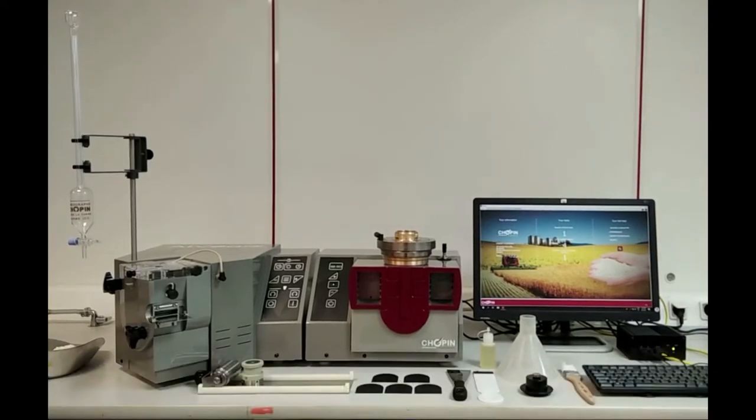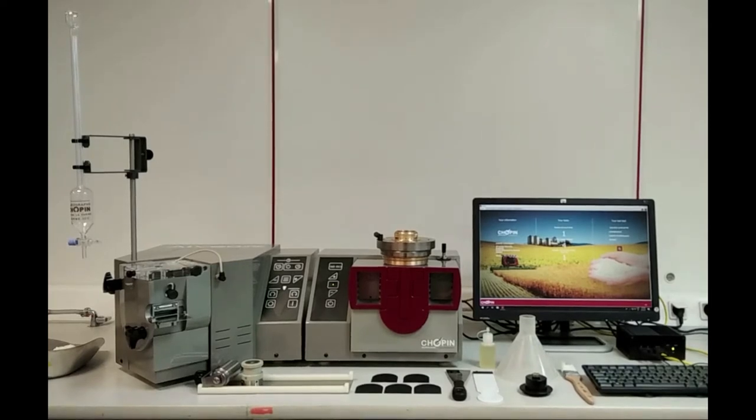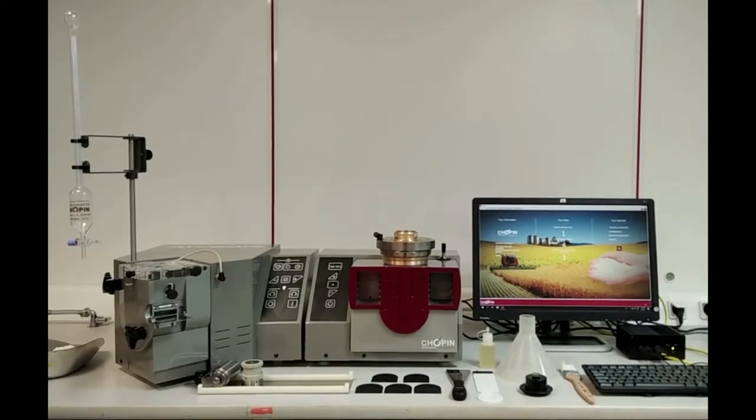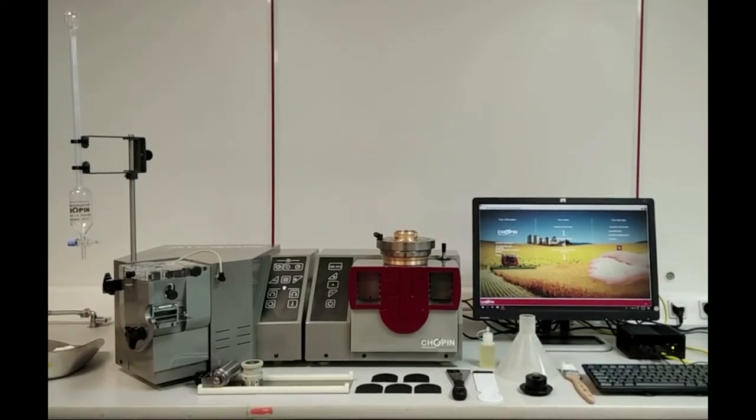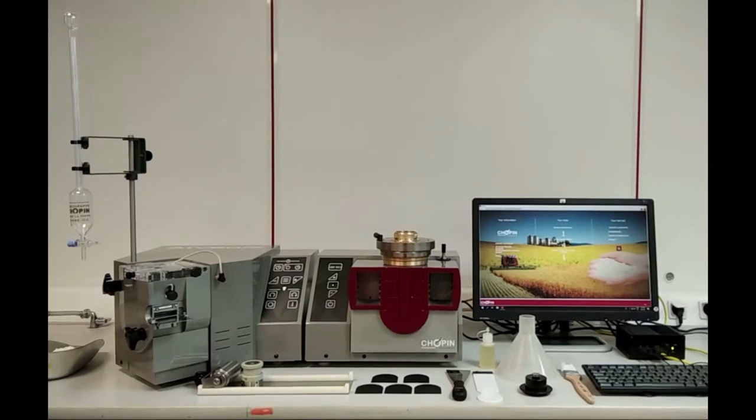Today we will see how to run a test using an Alveo PC, an instrument from Chopin brand for measuring the rheological characteristics of a bubble of dough during deformation.